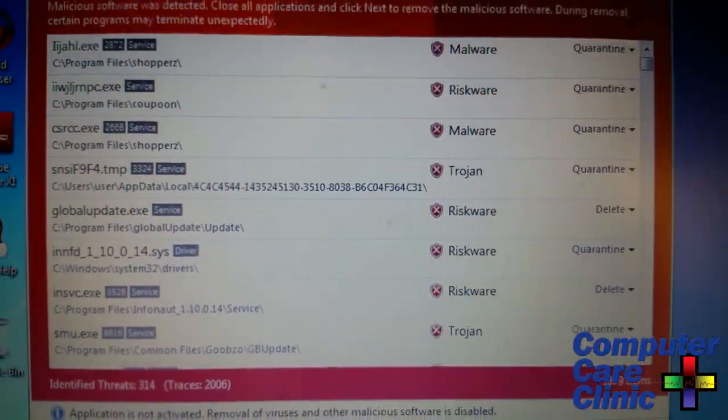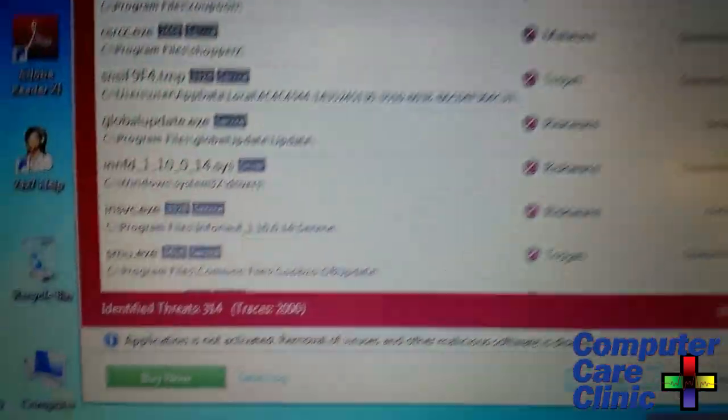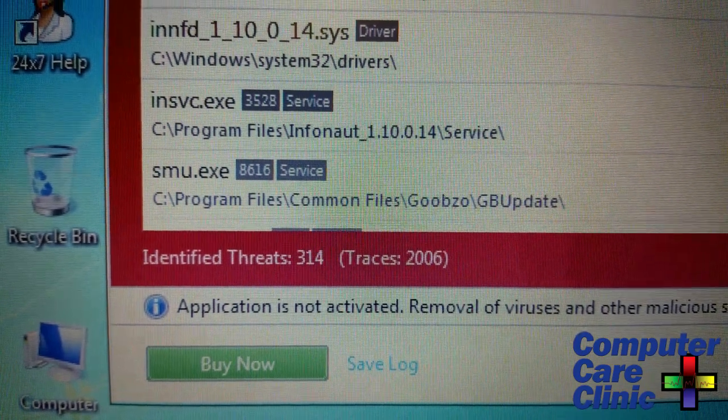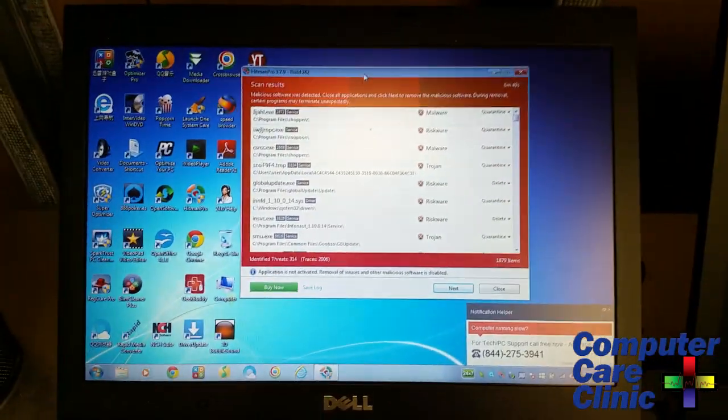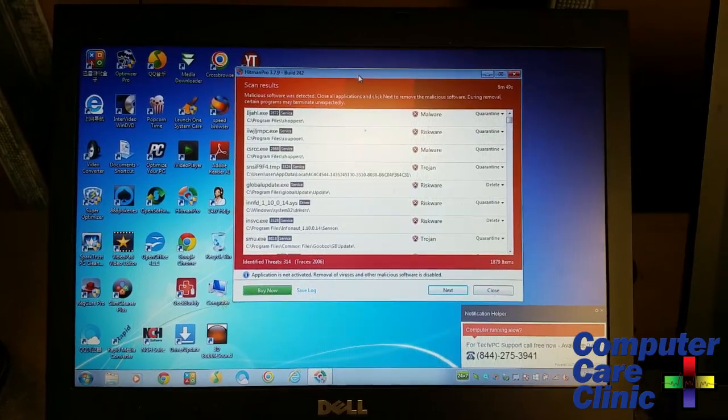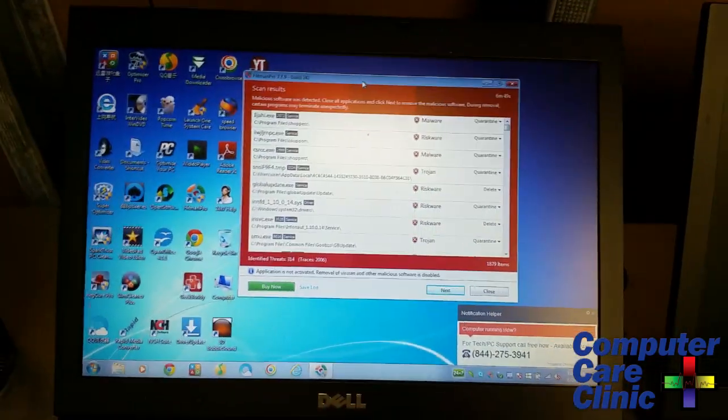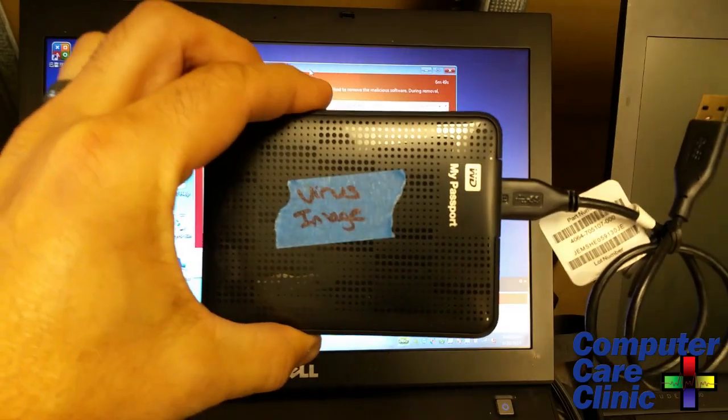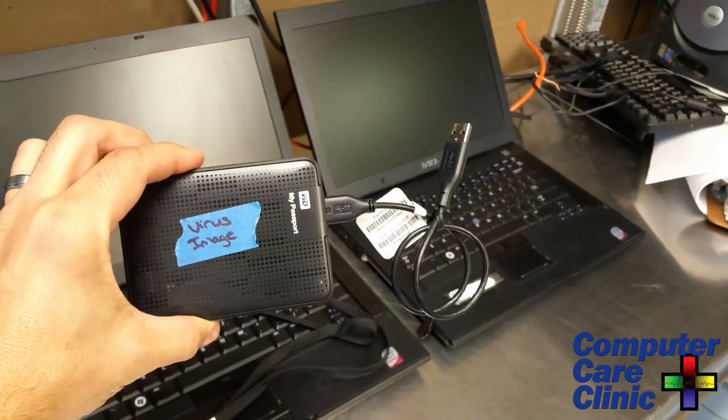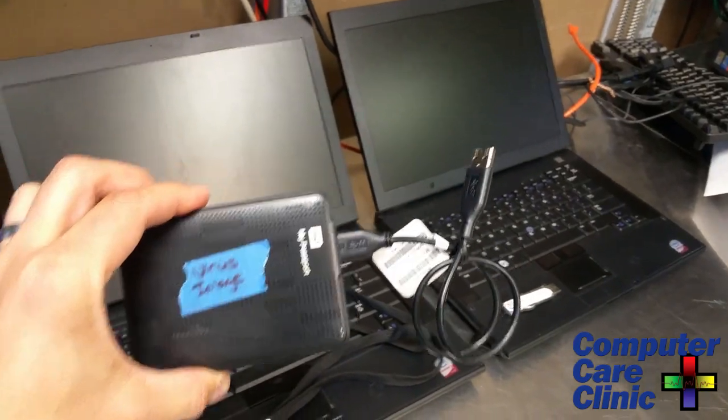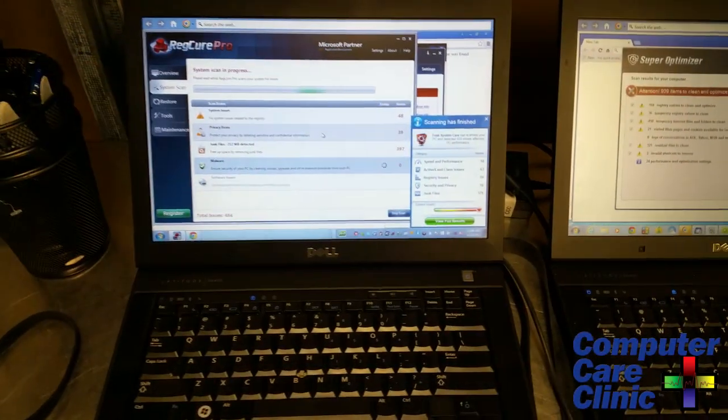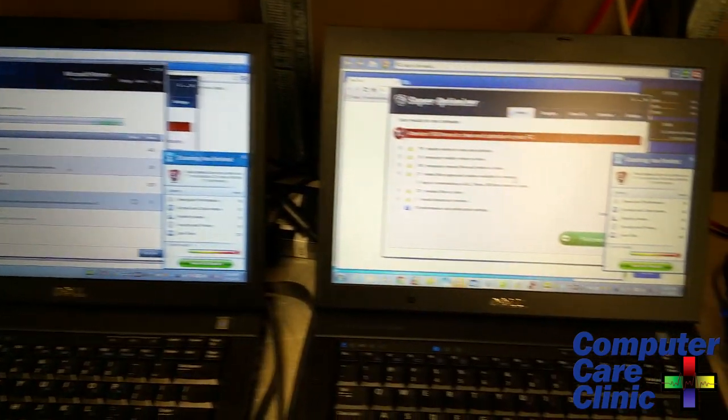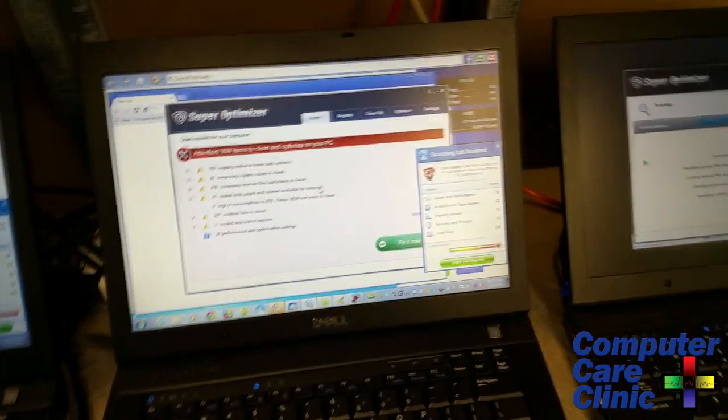Our benchmark shows we've got over 300 trojans, malwares, and pups with over 4,000 traces. This thing is pretty well hosed. As a matter of fact, when you turn it on it's really ugly. Here's the image we made and copied to the other two Dells, so we're going to scan the same exact image three times.